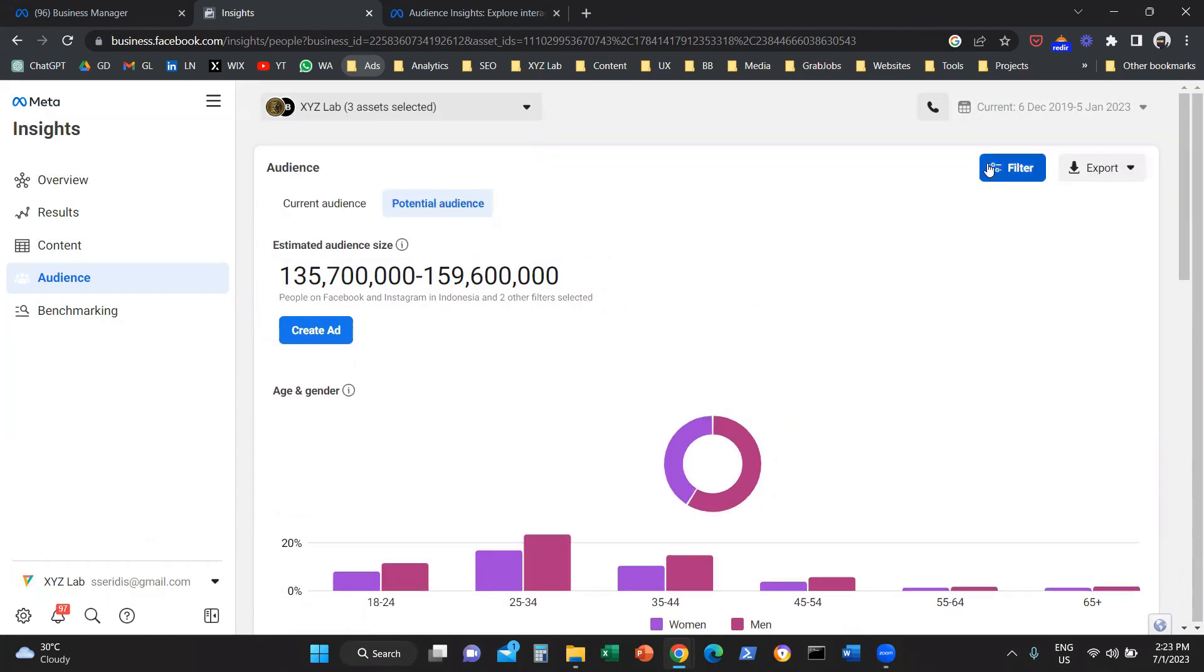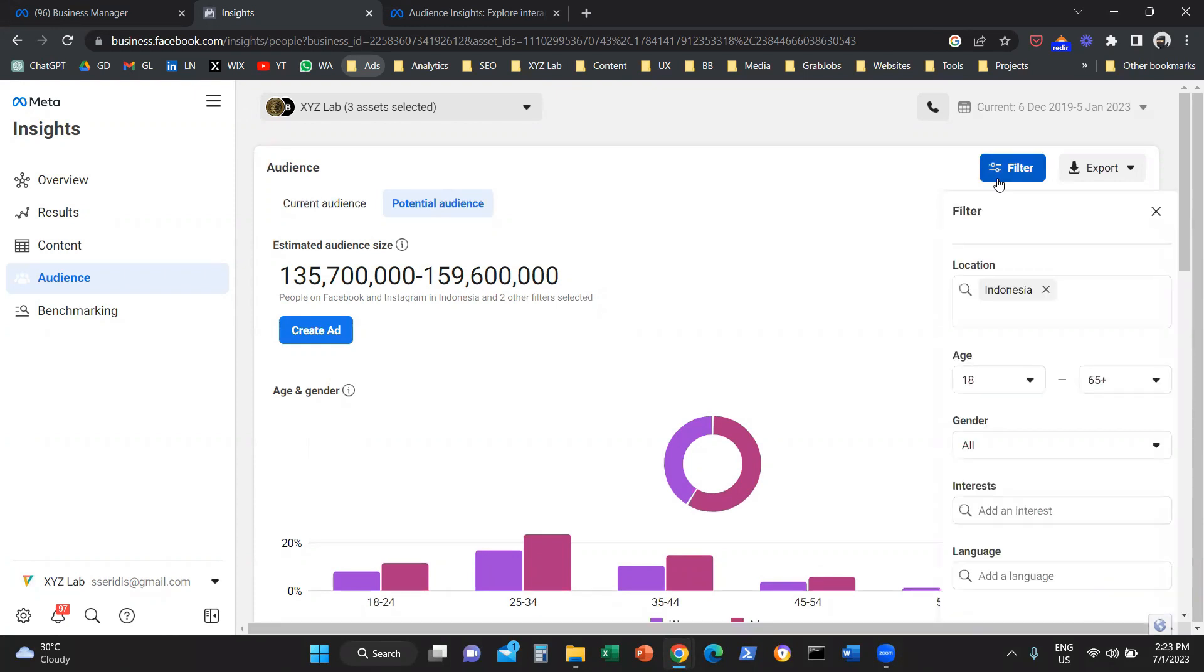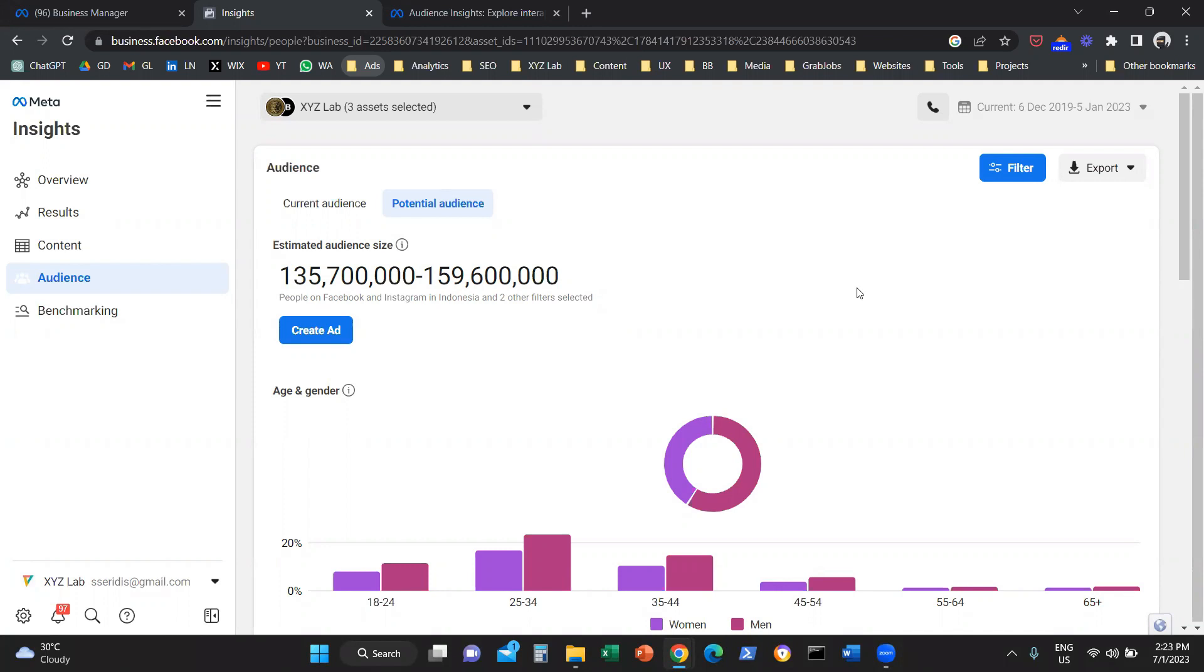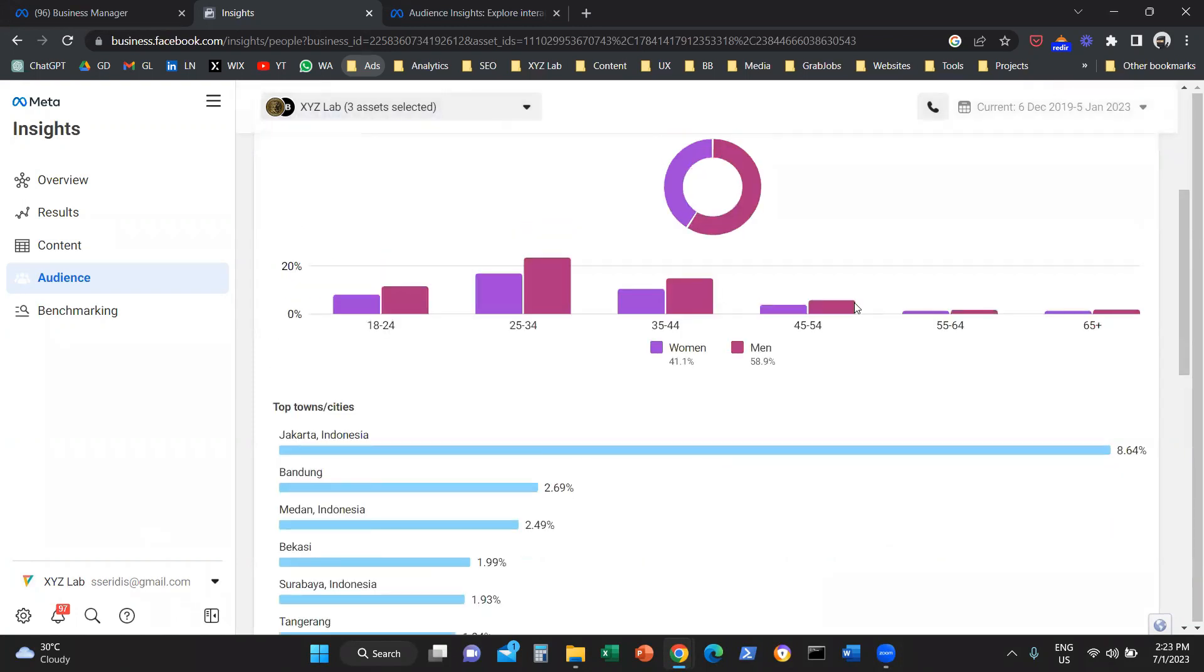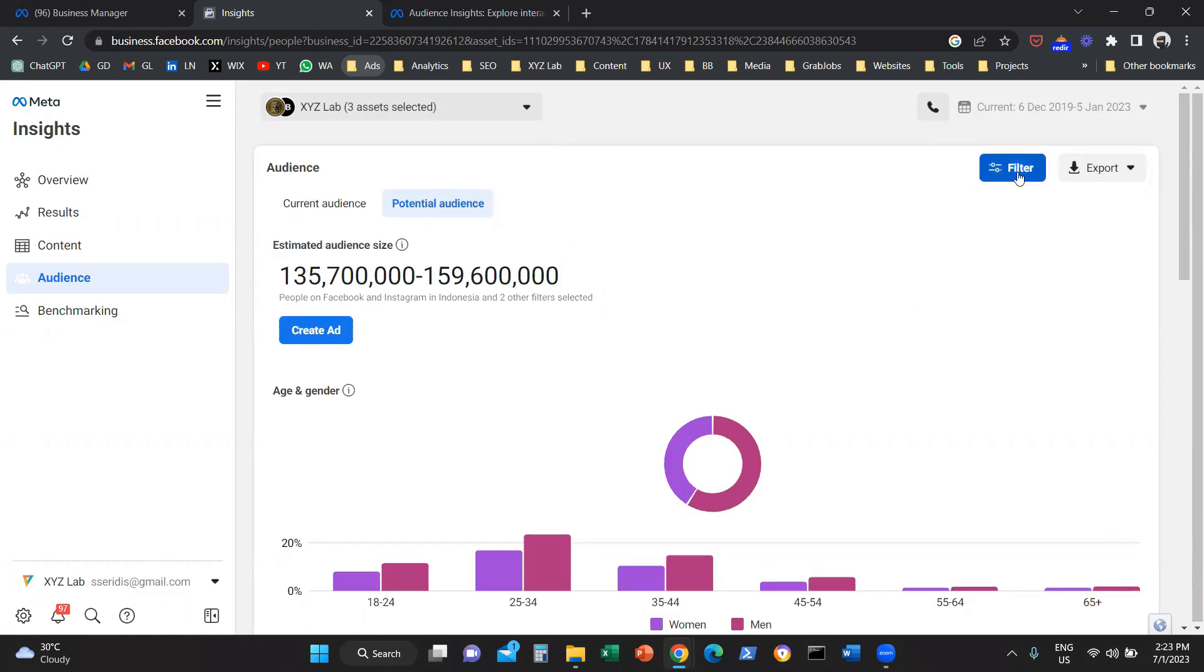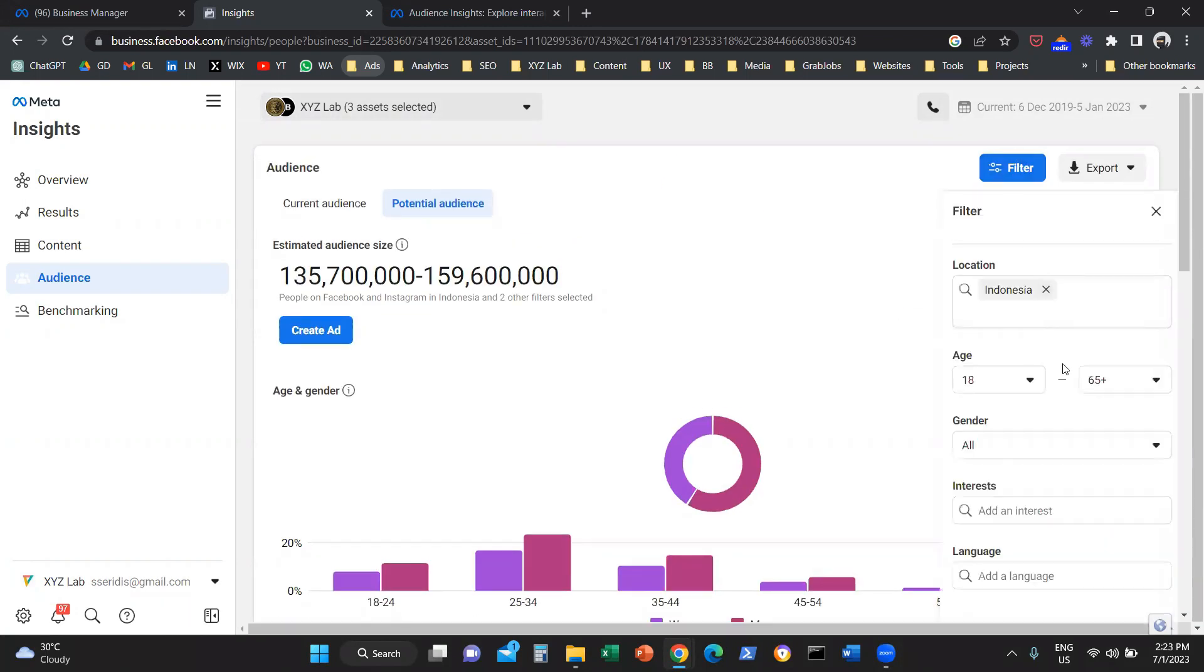And you can do this with any country. All you have to do is to click here on Filter and change the location. The next thing that you need to do is you need to click on Filter.